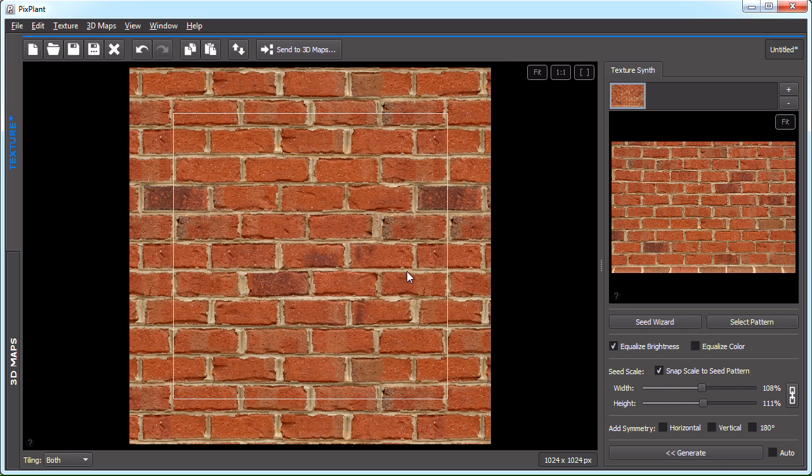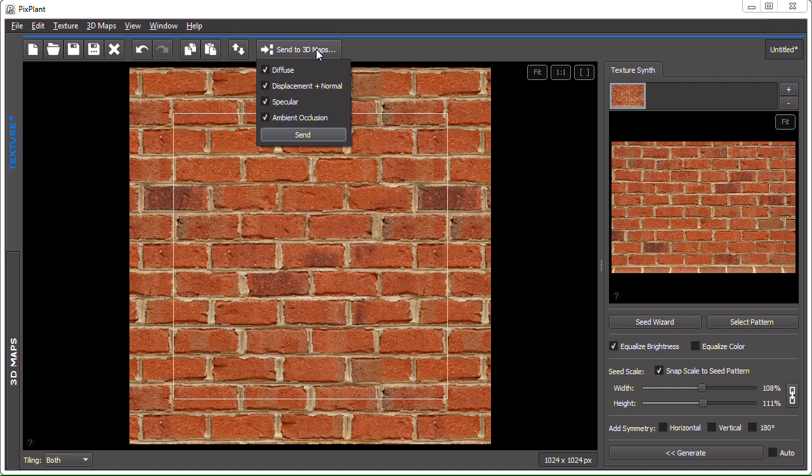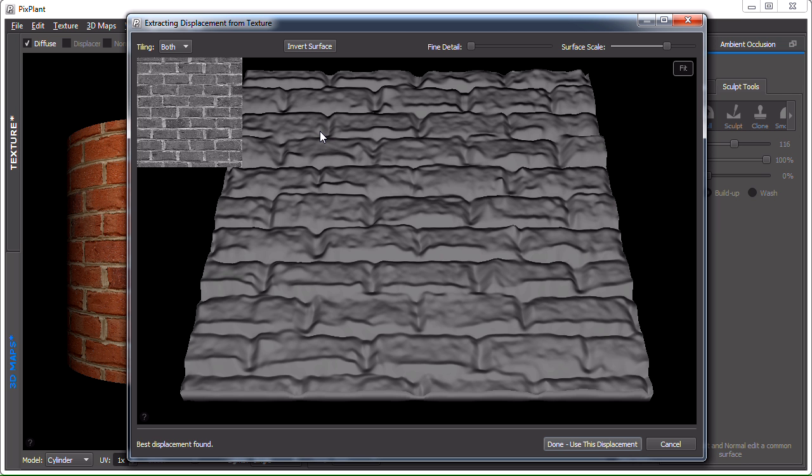Let's now send it to 3D maps. We click the send to 3D maps button at the top and click the send button now. We're now seeing the extract windows. We'll be seeing three extract windows. This is the first.